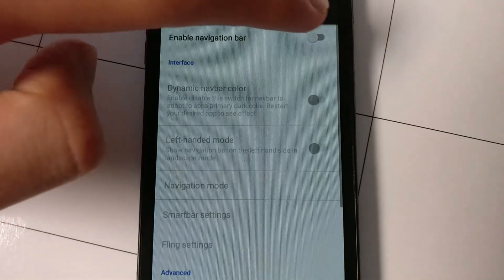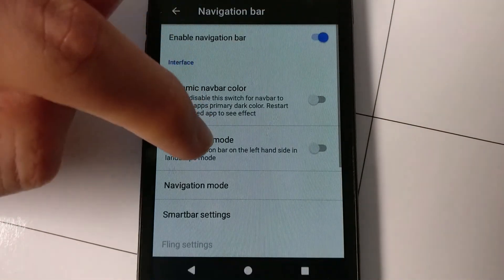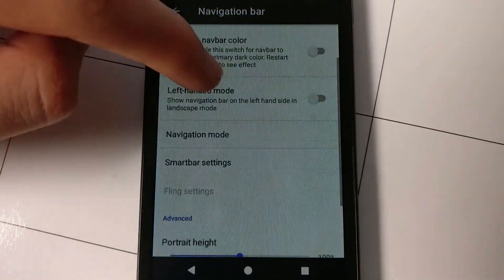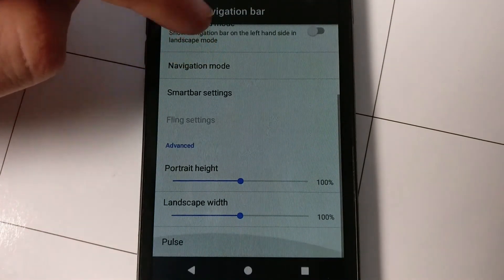And I recommend, if you enable the navigation bar, disable the hardware keys to prevent any glitches.